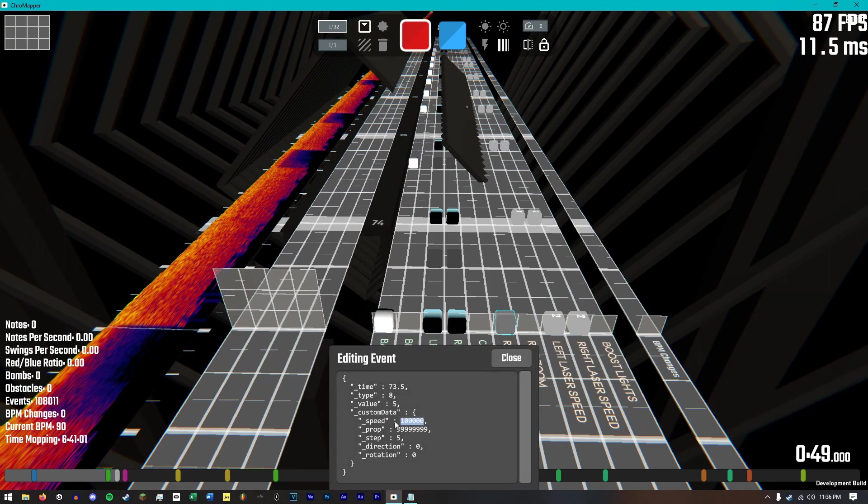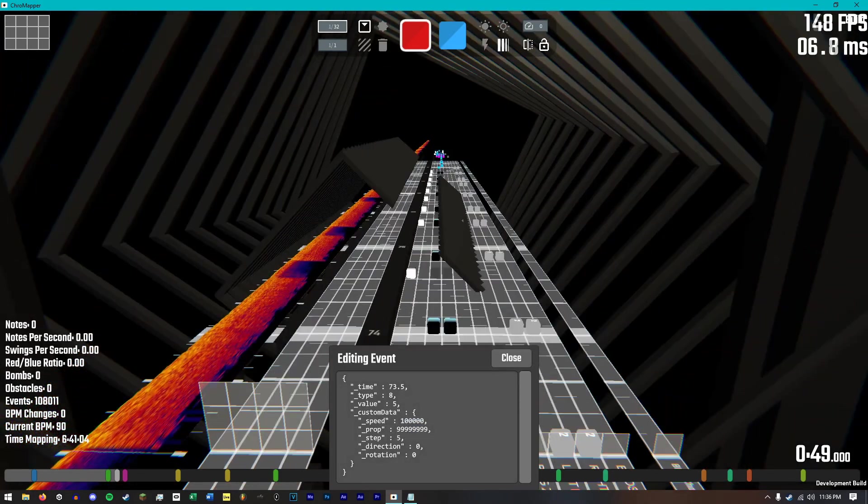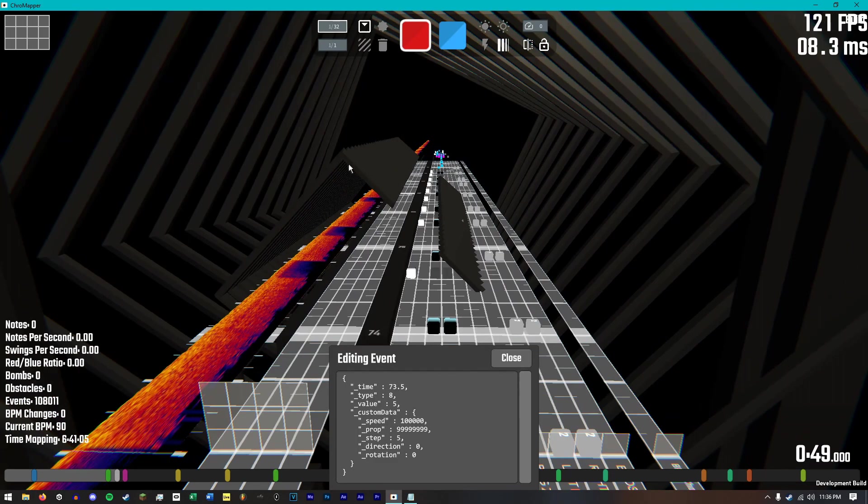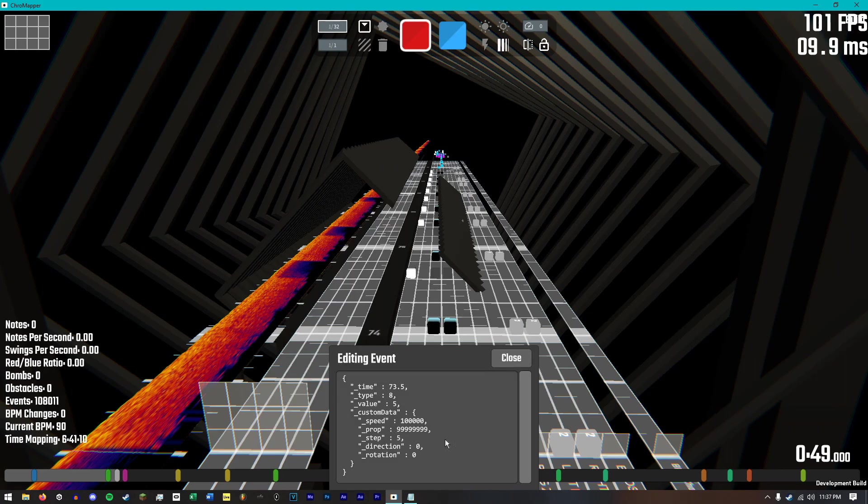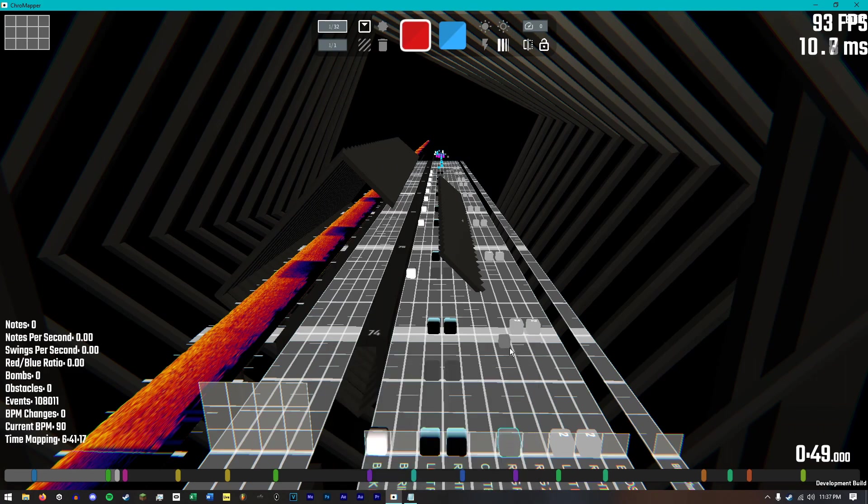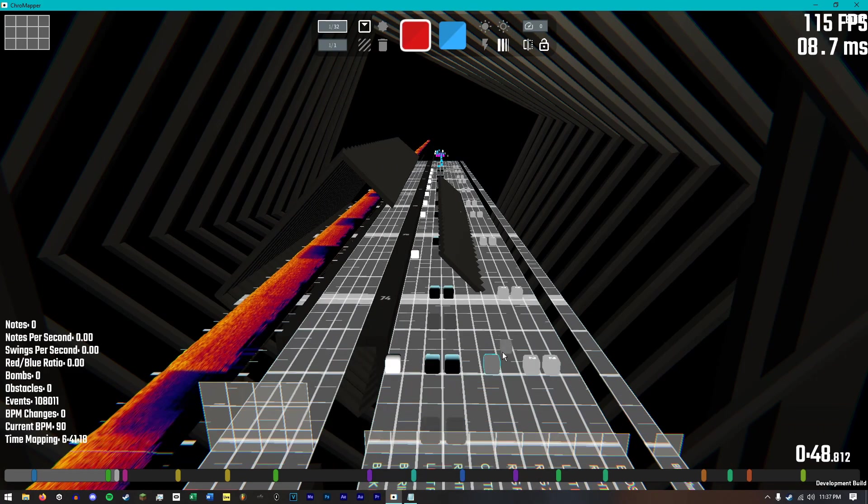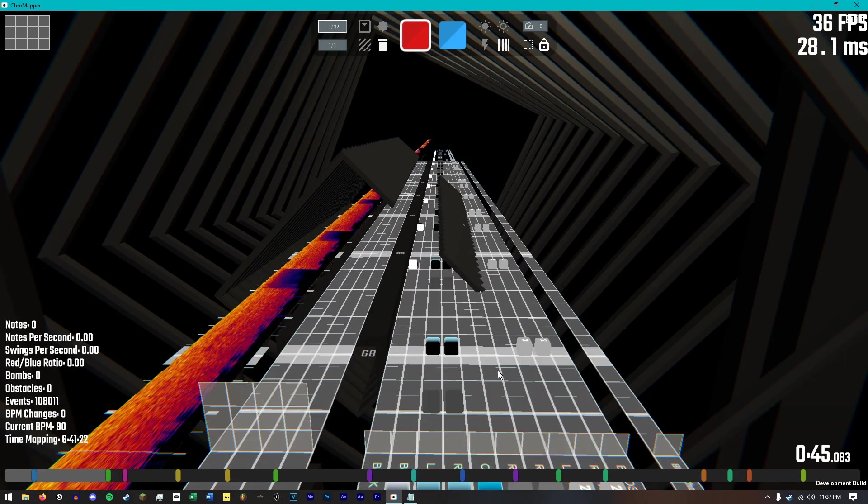So, your speed is how fast the ring moves, the propagation is how they space themselves in a rotation, and then the step is kind of like that, too. Direction just goes left to right, and then rotation. I think this is in degrees. How many degrees it does, like at 360 or 90. It's pretty straightforward.